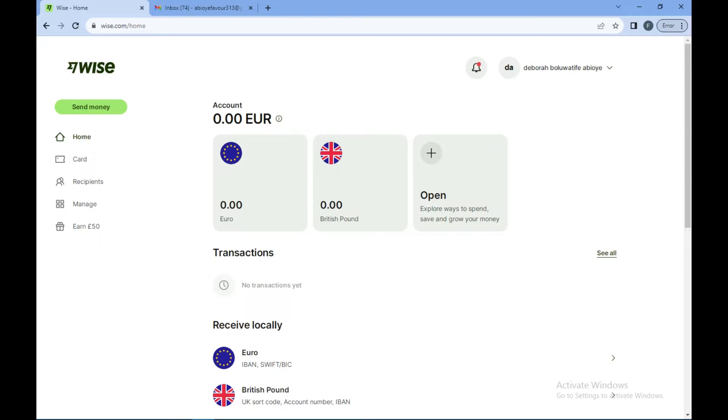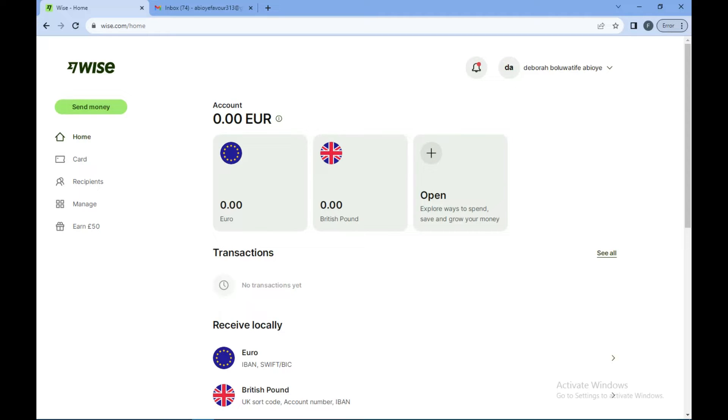Hi guys, in this video I'll be showing you how to change your bank accounts on Wise. Now for you to want to change your bank account on Wise, it means that you have added your bank account already on the site.